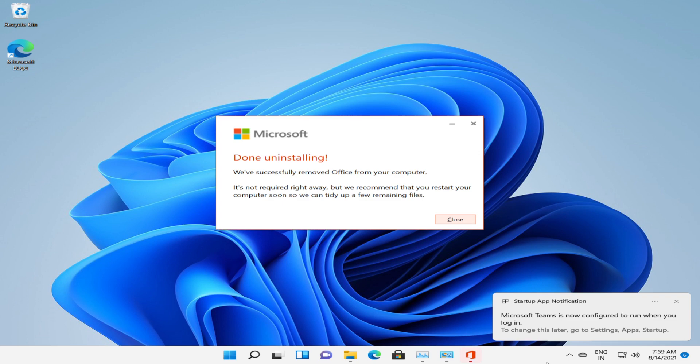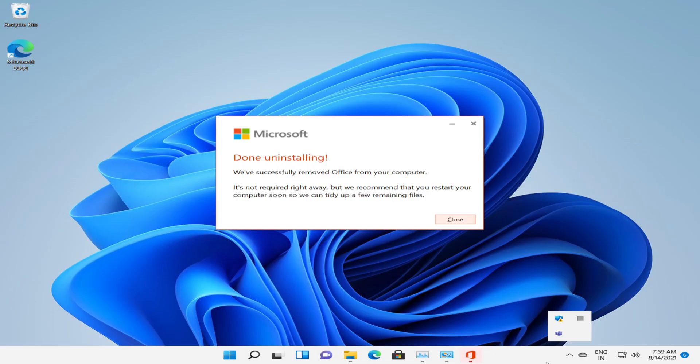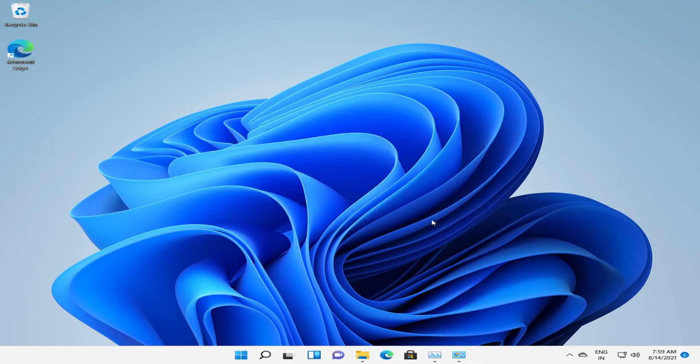Uninstalling is completed successfully. You can either restart the system once or you can close the banner.